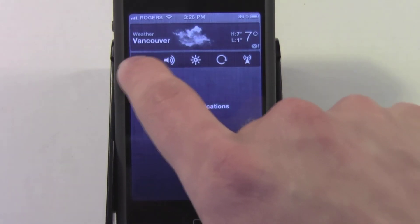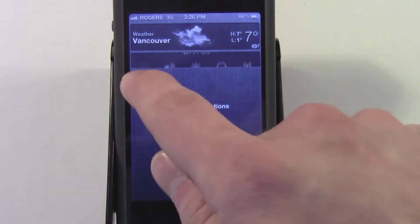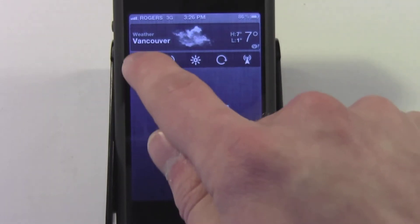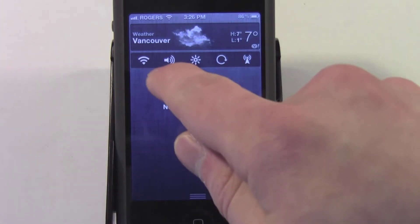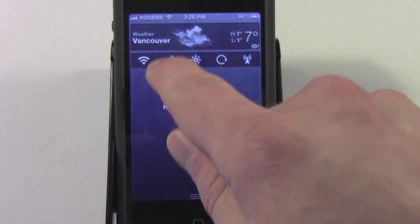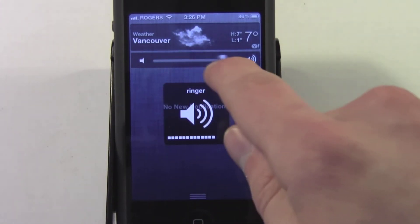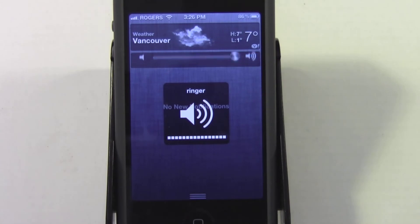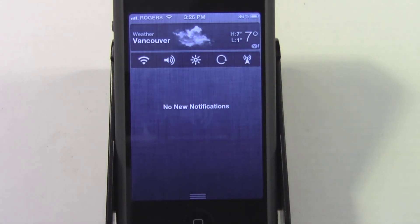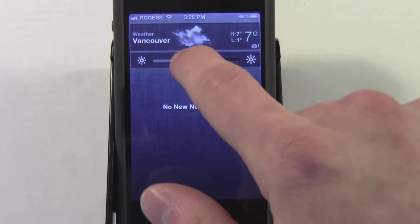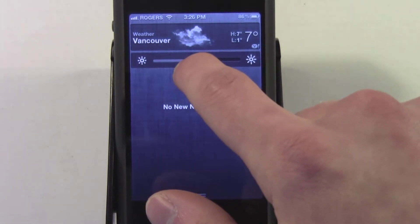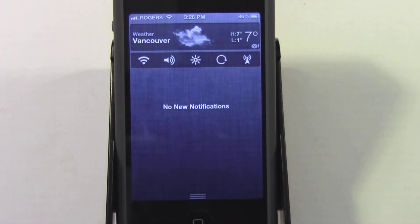First of all you have your Wi-Fi toggle — you can turn that on and off, and you'll see a little animation that shows you've toggled it. Over to the right you have volume, so you can adjust that, and once you let go of the slider it goes away. And you have brightness here, you can turn that up and down, and when you let go it disappears.